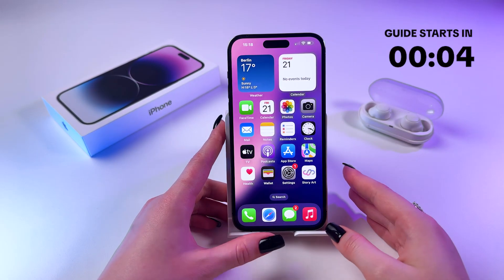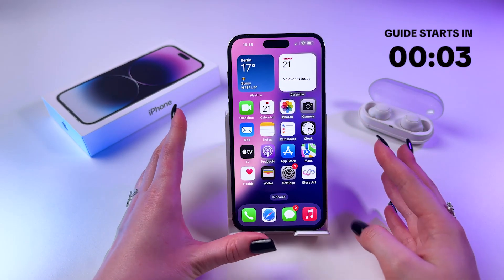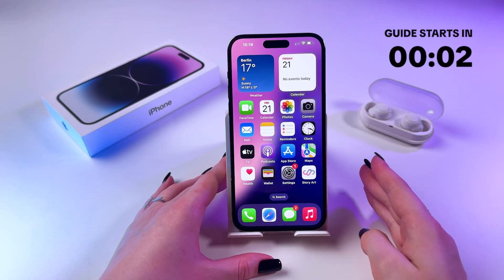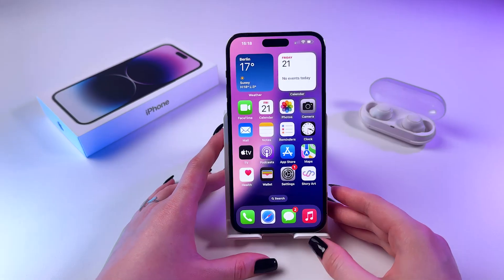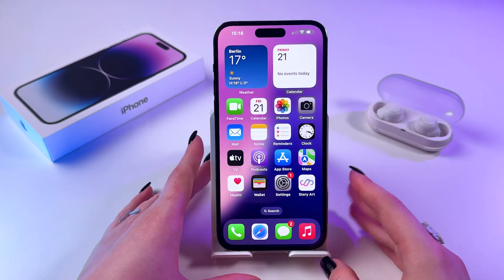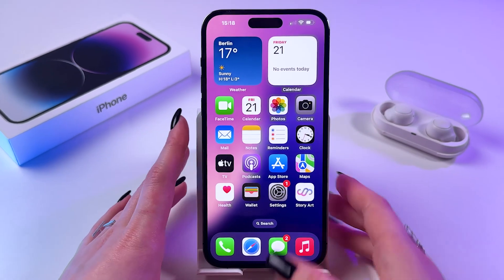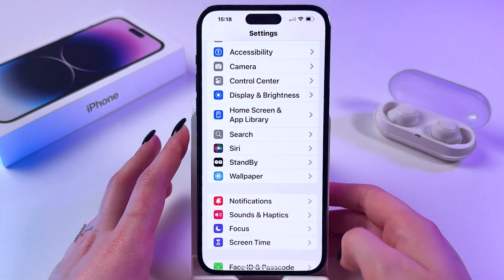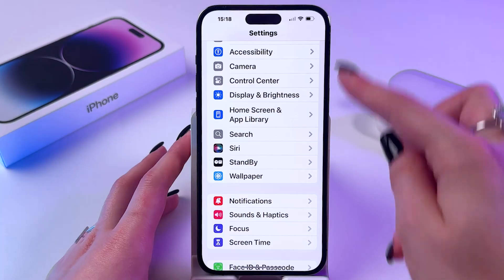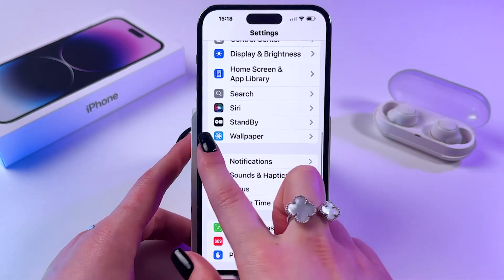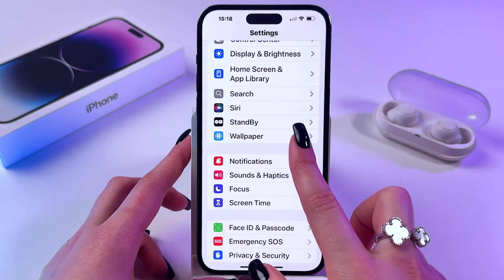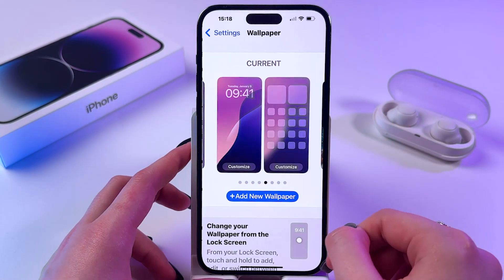Hi, let me show you how to set wallpaper to default on iPhone. So firstly, go ahead and open Settings and start scrolling down to find the Wallpaper section.